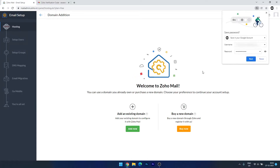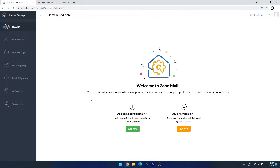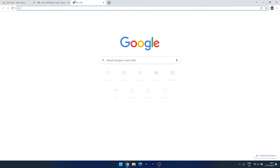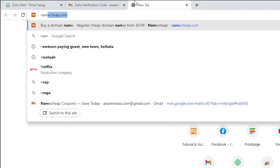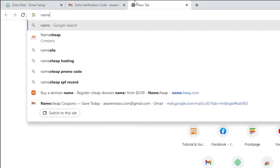We are now verified. We can add an existing domain or buy a new domain from here. I always prefer to register my domain with Namecheap, so I will connect the external domain. For this, you have to log into namecheap.com.